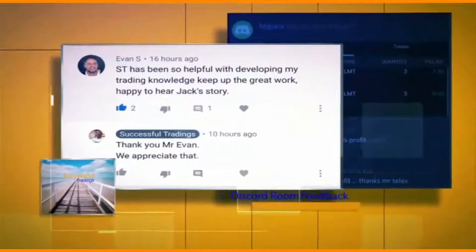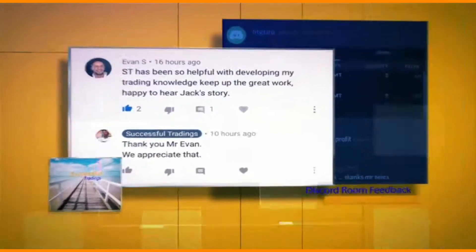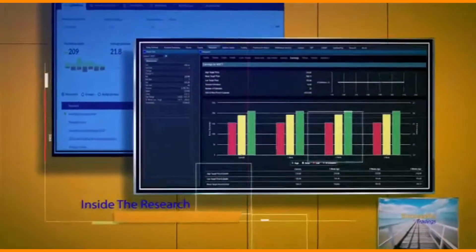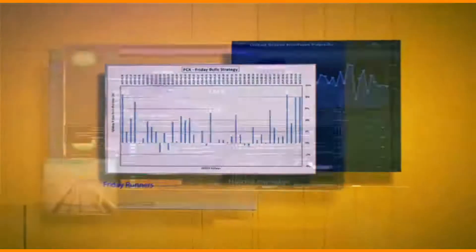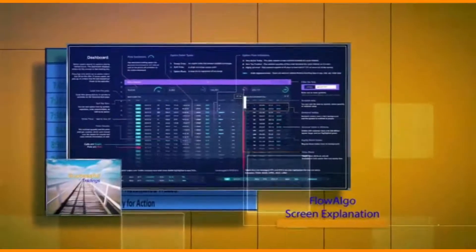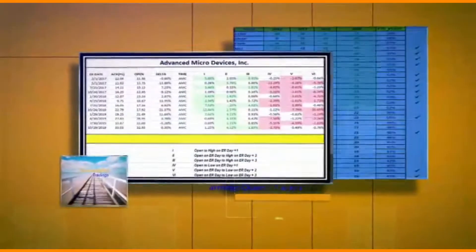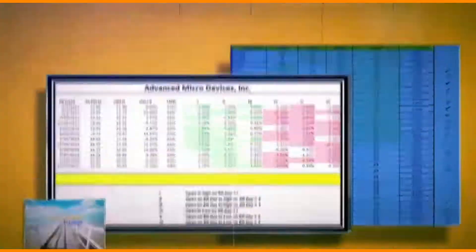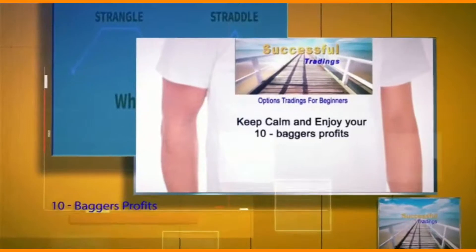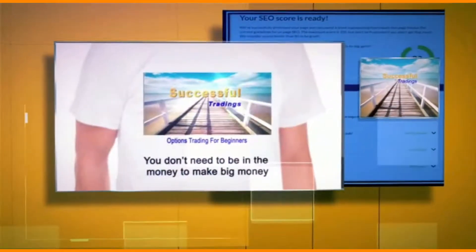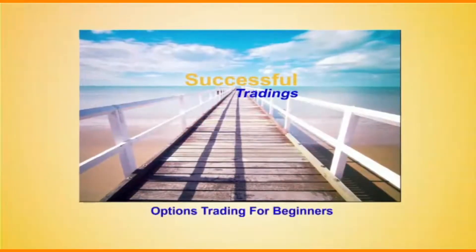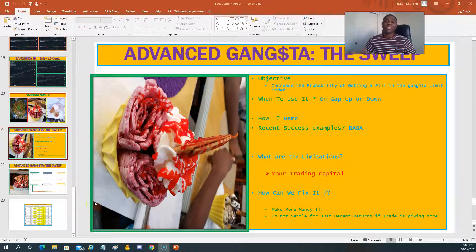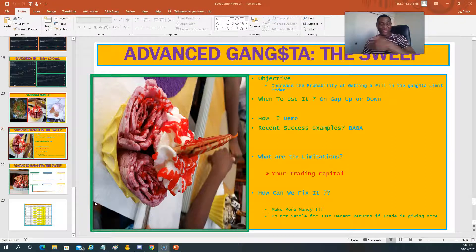Hello, welcome to Successful Trading, where you will learn to trade options as a beginner. Welcome back for yet another video — if you are watching, this is a transition from our previous video.